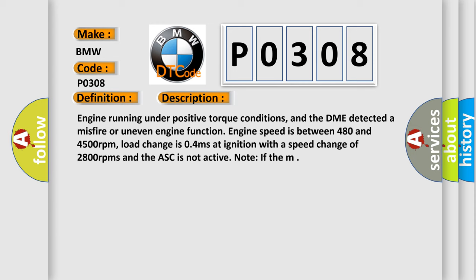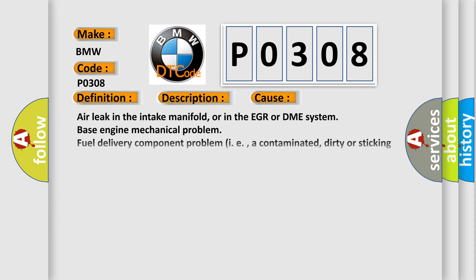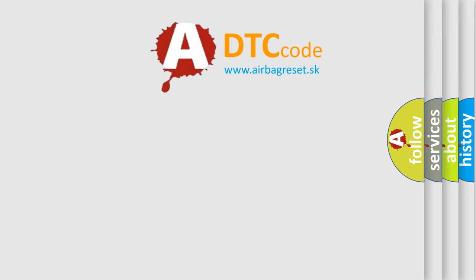This diagnostic error occurs most often in these cases: Air leak in the intake manifold, or in the EGR or DME system. Base engine mechanical problem. Fuel delivery component problem, i.e., a contaminated, dirty or sticking fuel injector. Fuel pump relay defective. Ignition coil fuses have failed.